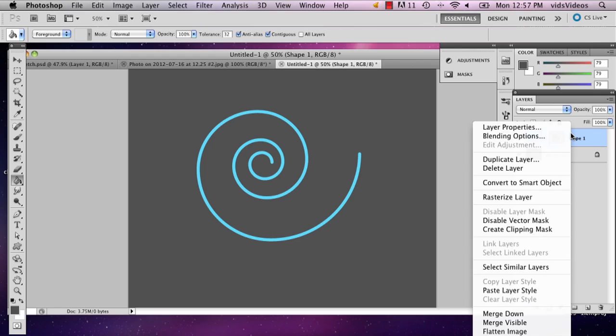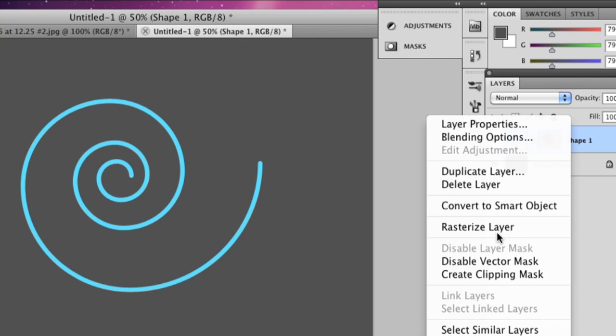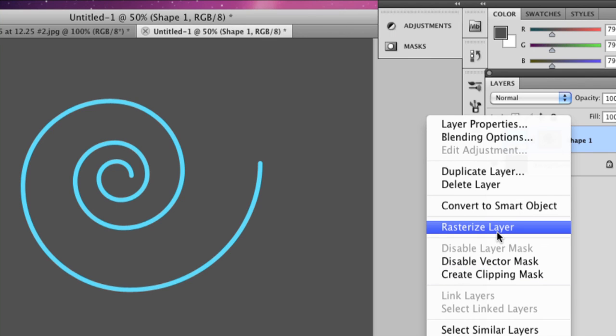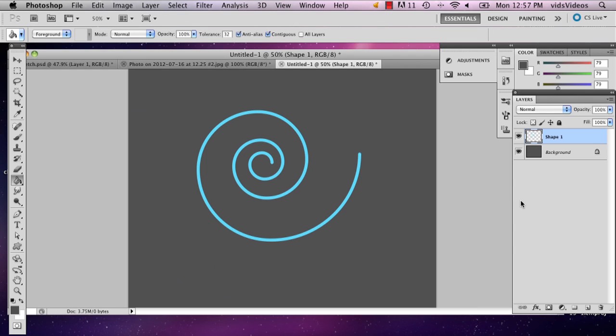All right, I'm going to right click and I'm going to select rasterize layer. Now what this is going to do is allow me to edit it.